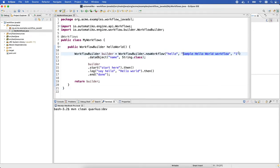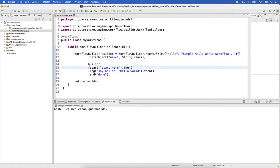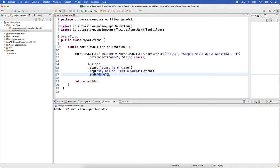And with version number one. At the same time we declare the data object of type string with the name. Then we can easily get this builder to create the starting of it, a single task to log the hello world, and then completing that. As simple as that.